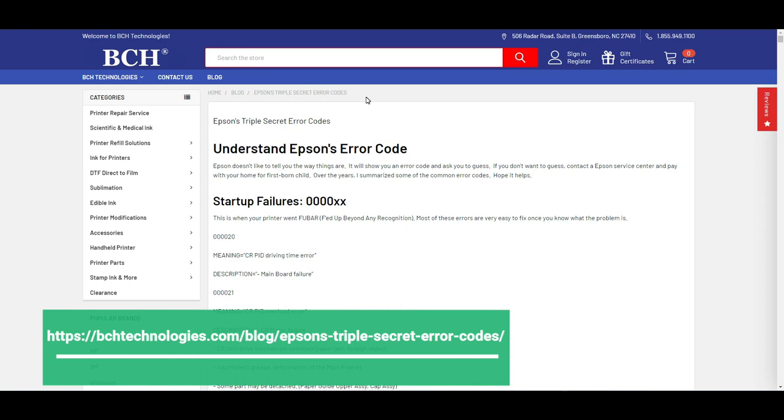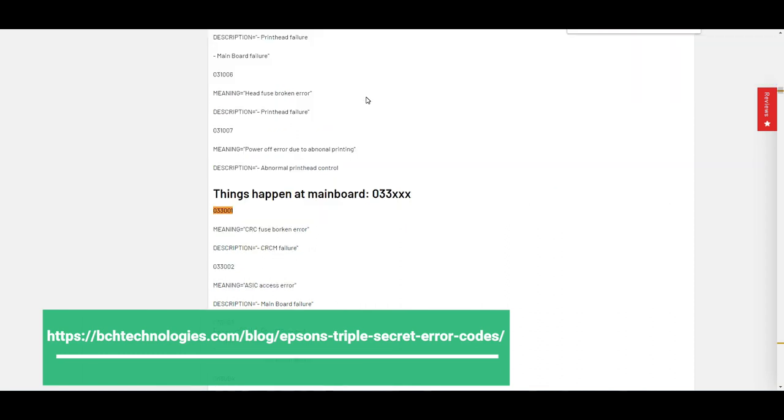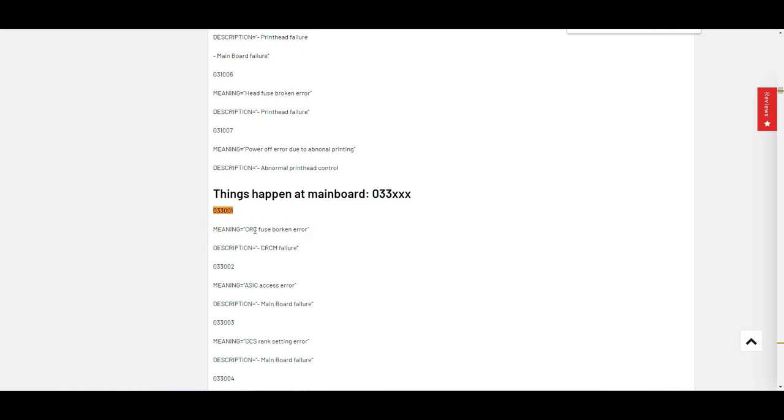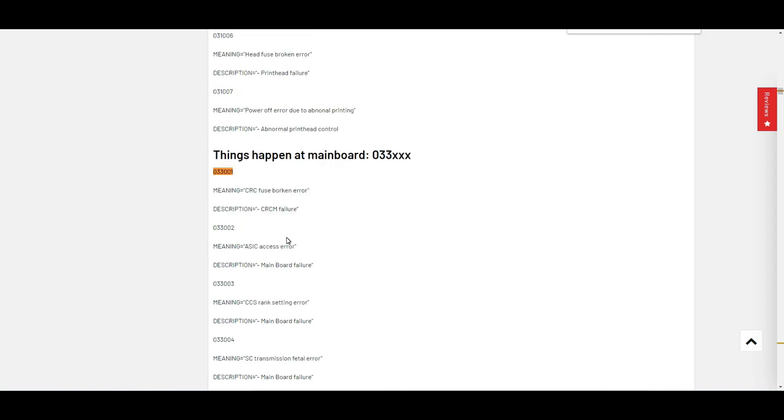We're on this page. Let's do a search for the error code. It's right here. The error code meaning is the carriage returns feels broken, CRCM failure.